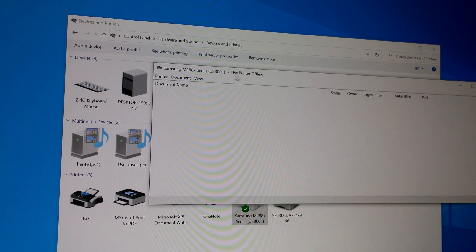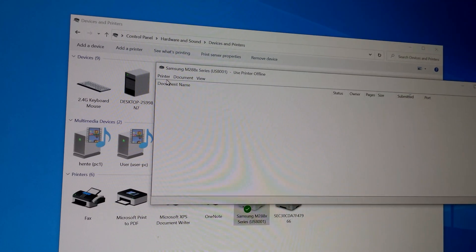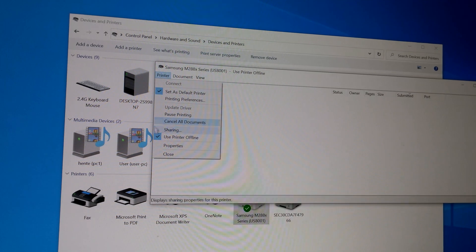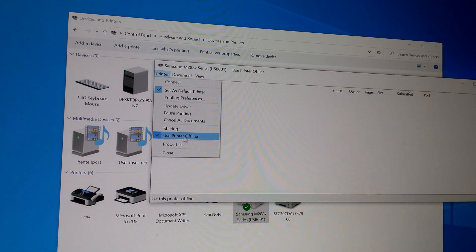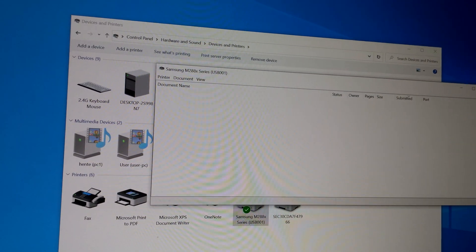And that also brings up that window. And from here you can also uncheck use printer offline. And that's it.